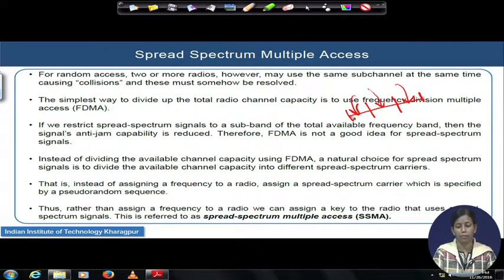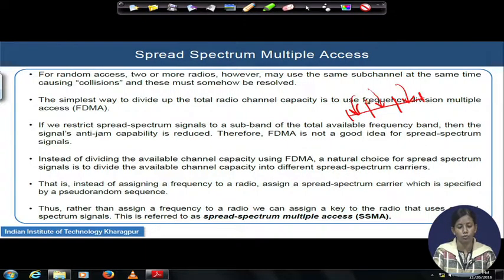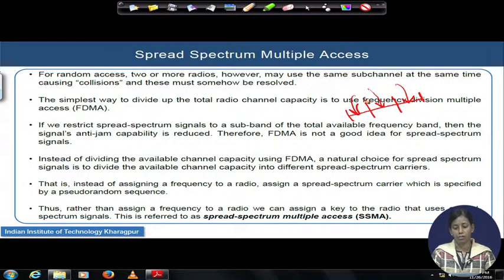If I am reducing and restricting the bandwidth of my spreading by dividing the total available bandwidth into smaller sub-bands, the bandwidth available for spreading for each user allocated in this sub-band will be much less compared to the total available bandwidth. Hence, its capability to avoid anti-jam activities and its capacity to provide anti-jam protection for the receiver will definitely be reduced.